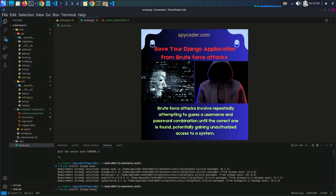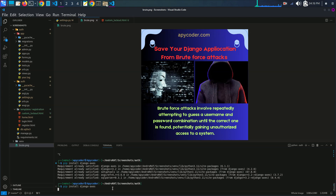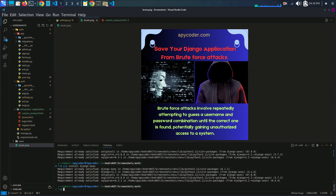If you are new to Django, I recommend checking out some beginner tutorials to get familiar with the framework. Let's get started by installing django-axes. Open your terminal and type 'pip install django-axes' and hit enter. My requirement is already satisfied because I have already installed this package.